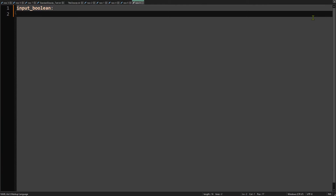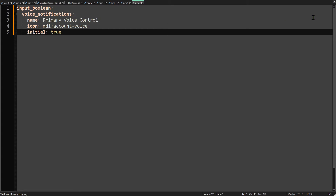To create an input boolean in YAML, simply find your input_boolean integration header, which will be in your configuration.yaml file if you're using a single configuration, or it might be in your individual package files if you're using packages. For each input boolean you want to create, you simply give it an entity ID name, a friendly name, optionally an icon, and then there's this last property which currently isn't available in the UI editor — and that's the initial property. You can set this to true, which means this input boolean will be set to true anytime Home Assistant restarts.